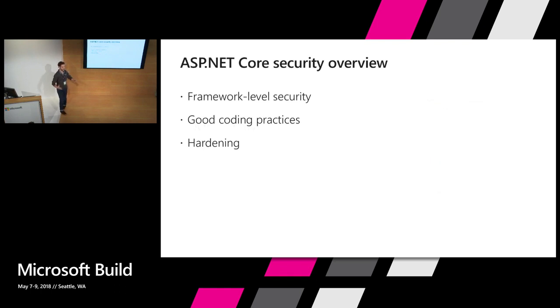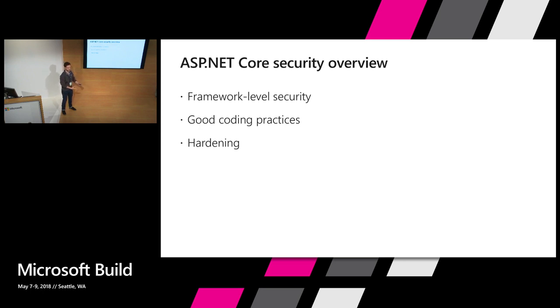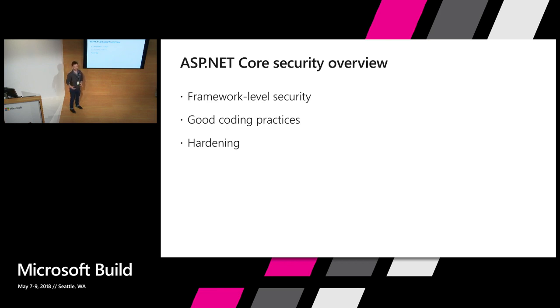So at a really high level, when you're talking about building secure applications, that's a really broad topic that we could talk about for probably 20 hours, not 20 minutes. But there's three really big components to building secure software on the web. The first is what I would like to call framework-level security, or essentially what you get for free, what you get out of the box when you choose to build on top of something like .NET and ASP.NET.